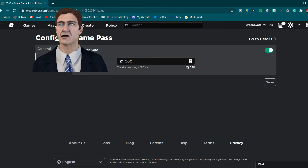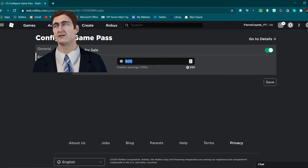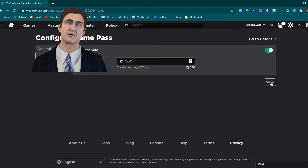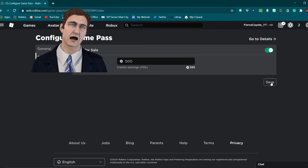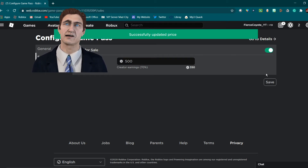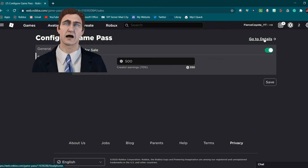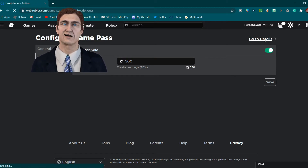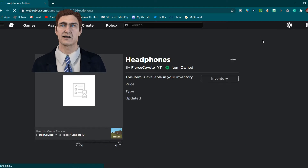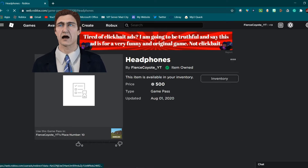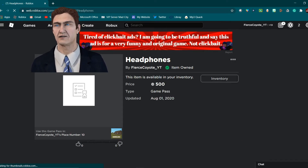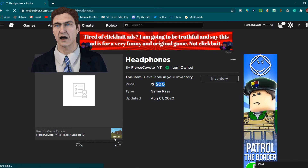Keep that in mind when making a game pass — if you make it 500 Robux, you're not going to get 500 Robux. Once you do that, click 'Save,' and you'll see 'Successfully Updated Price.' Then click 'Go to Details' — here you can see the price is 500 Robux.